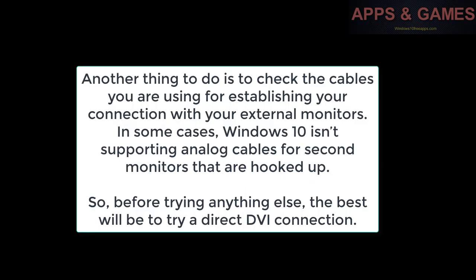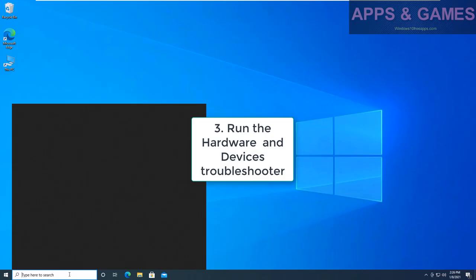Another thing to do is to check the cables you are using for establishing your connection with your external monitors. In some cases Windows 10 isn't supporting analog cables for second monitors that are hooked up, so before trying anything else, the best will be to try a direct VGA connection.